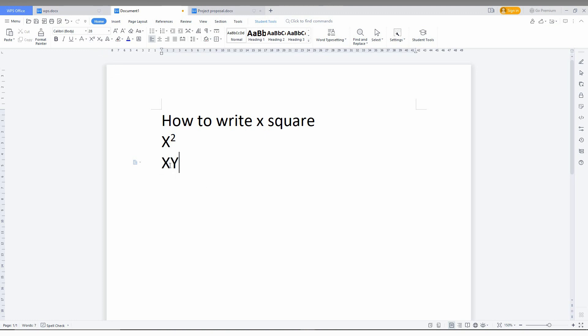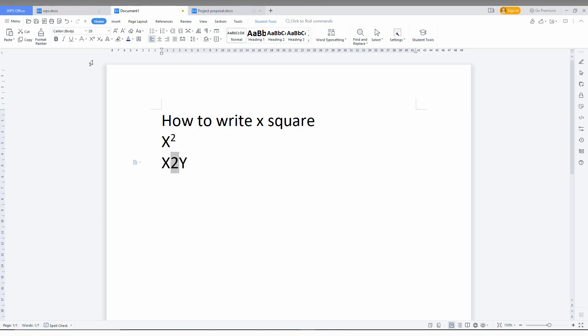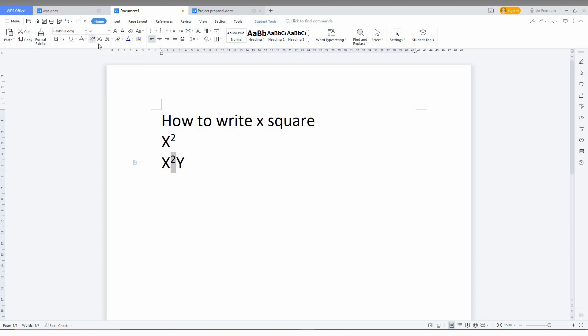Now you need a square, so I'll type 2, here also 2. But you don't type it like this. After you type, select this number and you can see an option here called superscript. Just click this, and it will automatically make it x square.